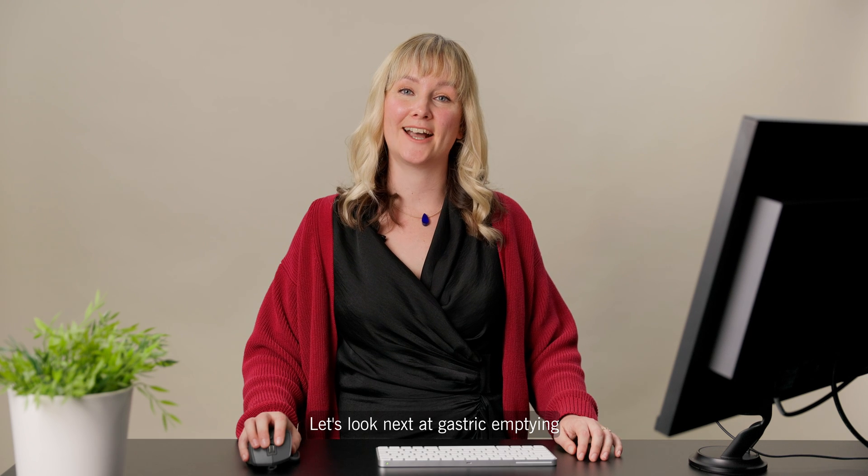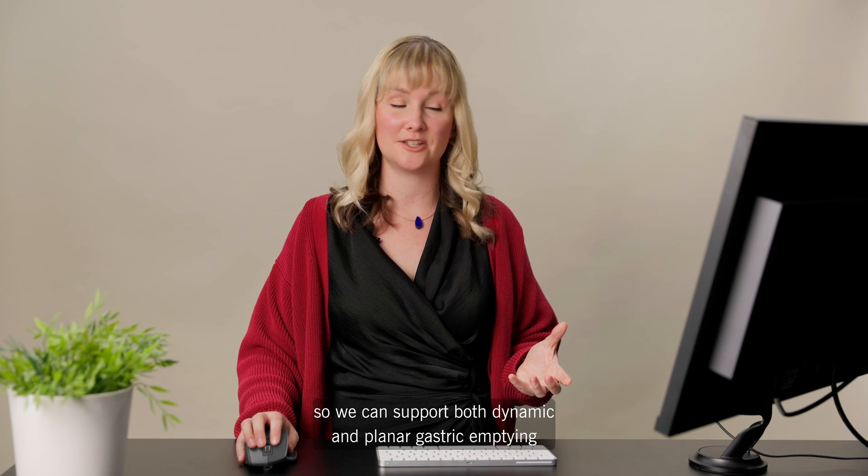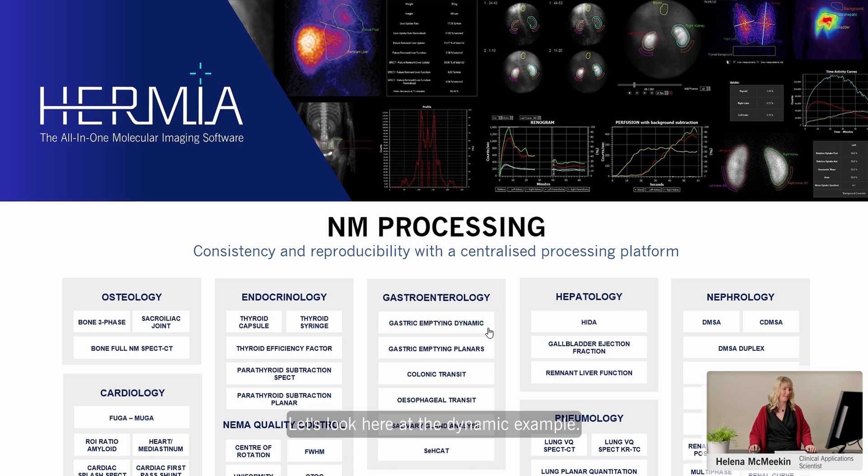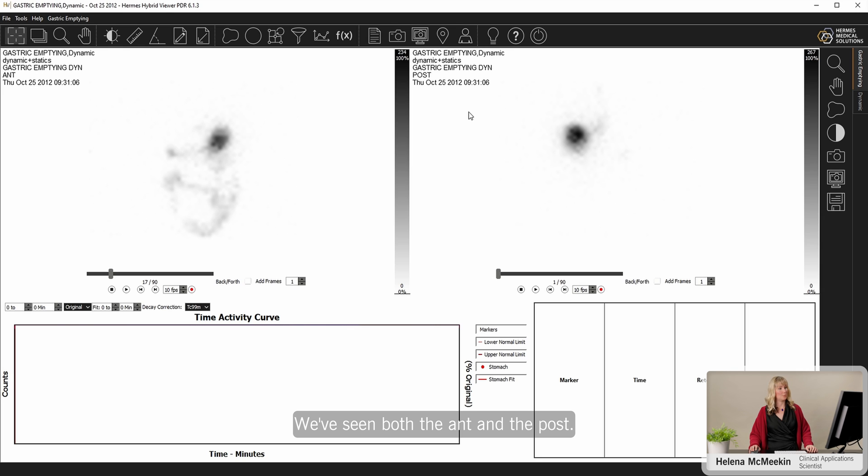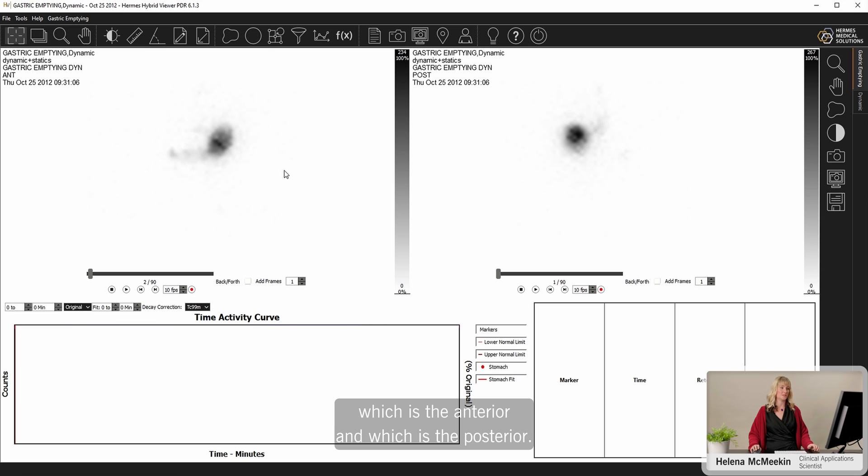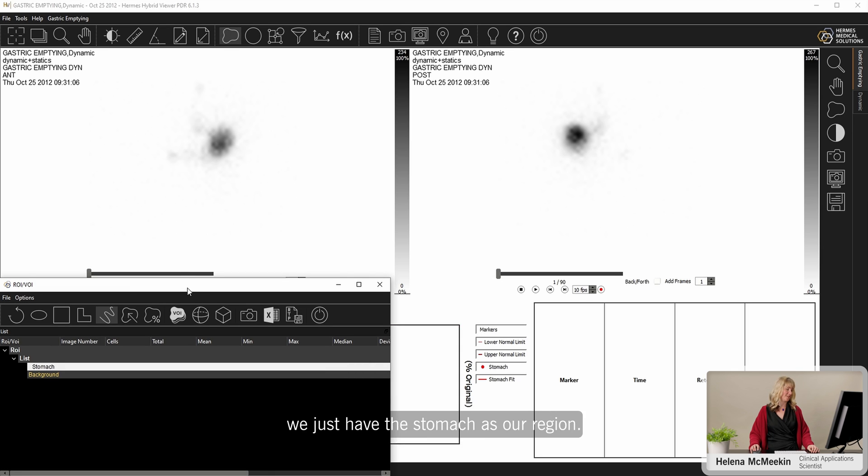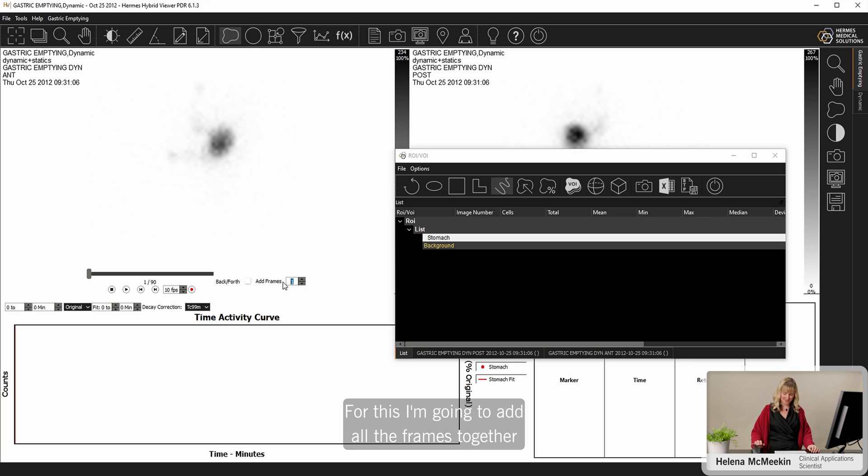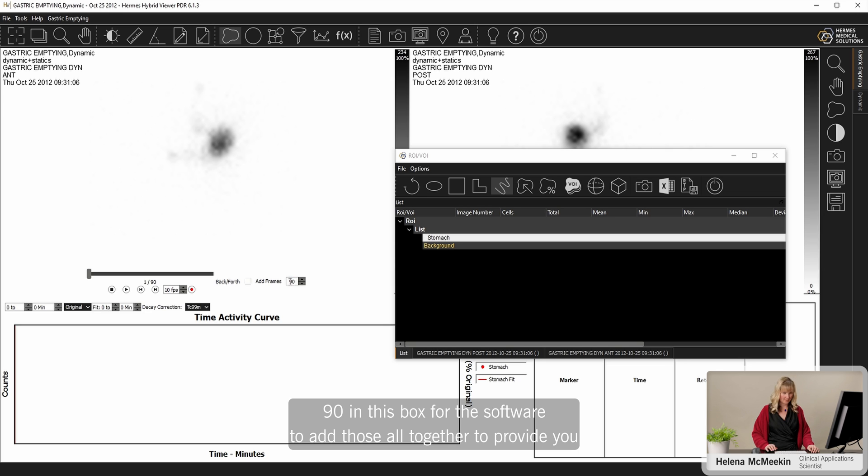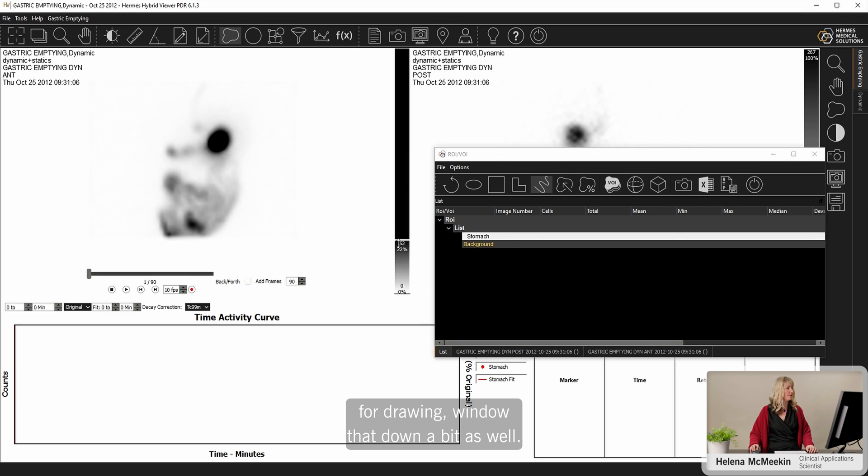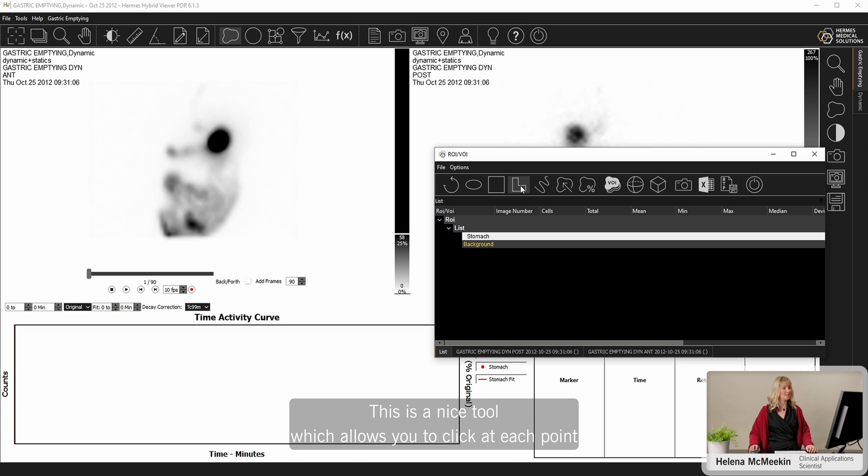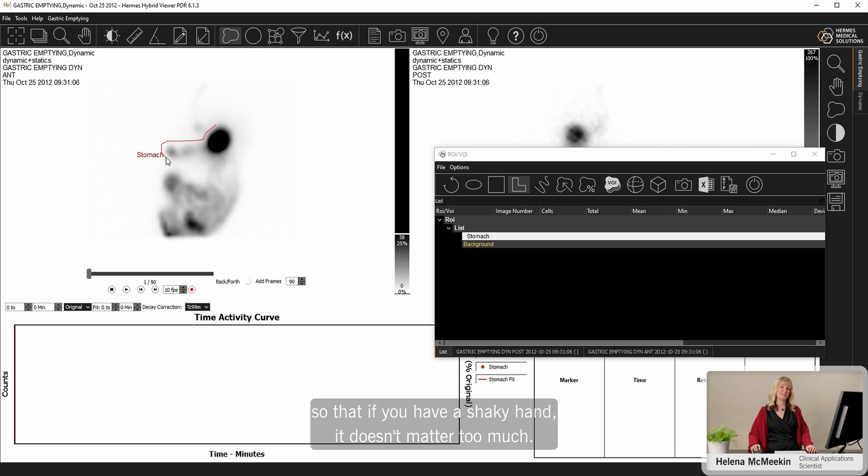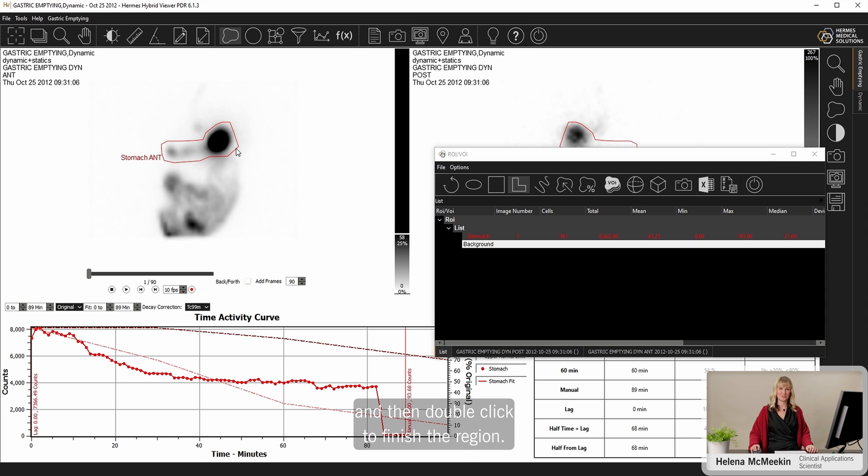Let's look next at gastric emptying. So we can support both dynamic and planar gastric emptying, or a combination of both. Let's look here at the dynamic example. So we have our dynamic gastric emptying scan here. We've seen an ant and a post. Again, the software has recognized on the way in which is the anterior and which is the posterior. So we're going to draw some regions. We have the same tools as before. We've got a zoom and a pan and some regions. This time we just have the stomach as our region. For this, I'm going to add all the frames together. So I can see we've got 90 frames in the scan. So I'm just going to type in 90 in this box for the software to add those all together to provide you with an easy way of seeing the full extent of the stomach for drawing. Window that down a bit as well. And then we can use the freehand tool maybe, or this rubber band tool. This is a nice tool which allows you to click at each point that you want to change so that if you have a shaky hand it doesn't matter too much. But you can just click where you want to define your region and then double click to finish the region.